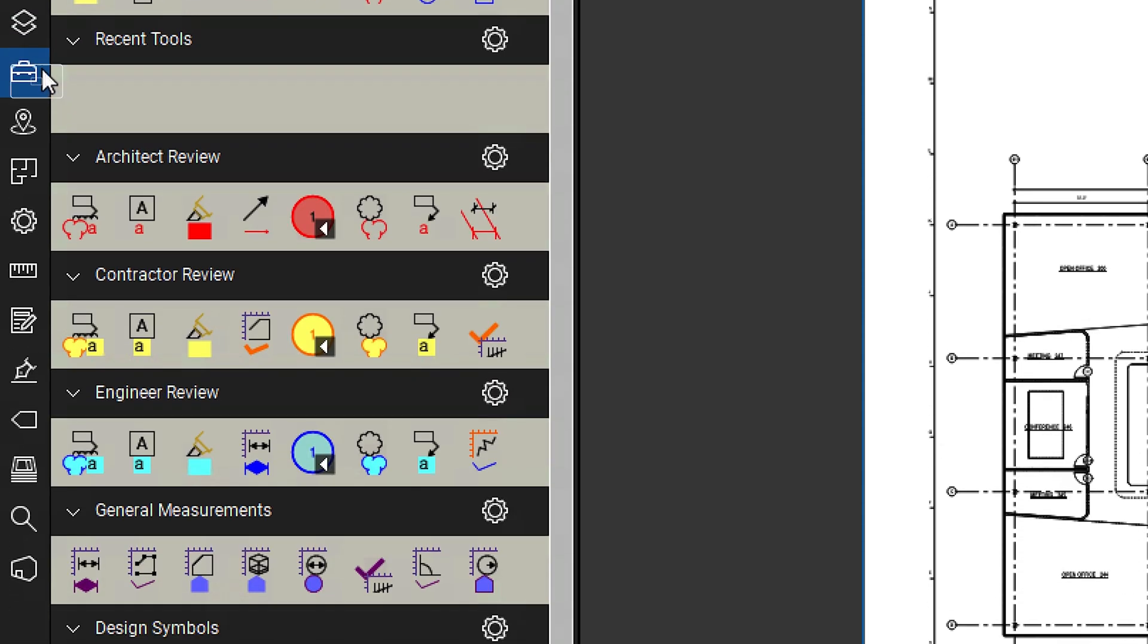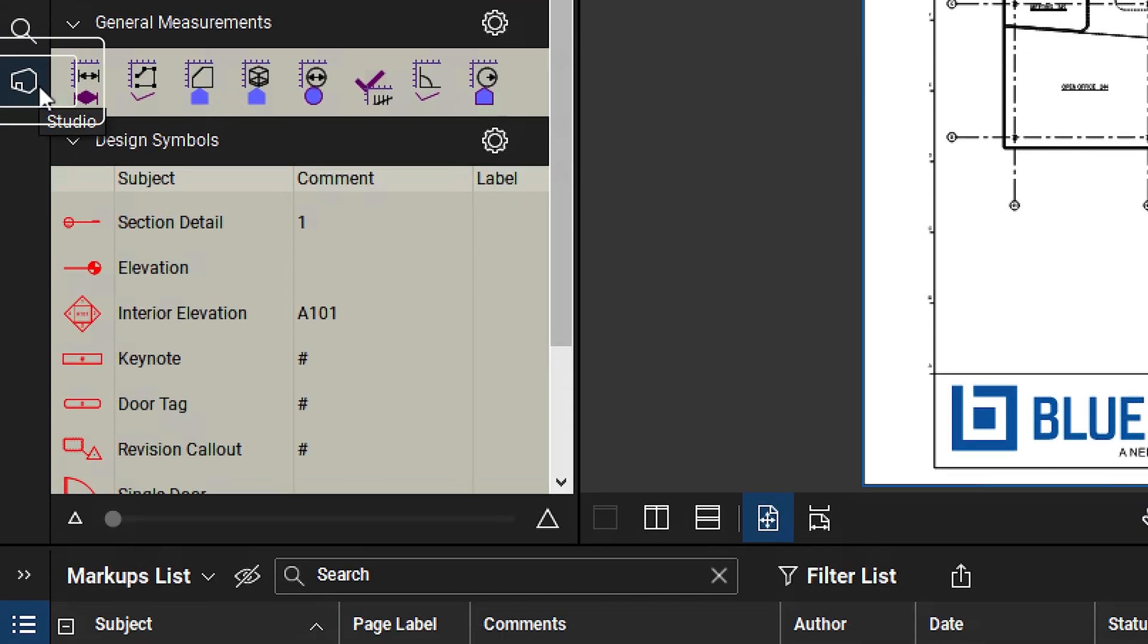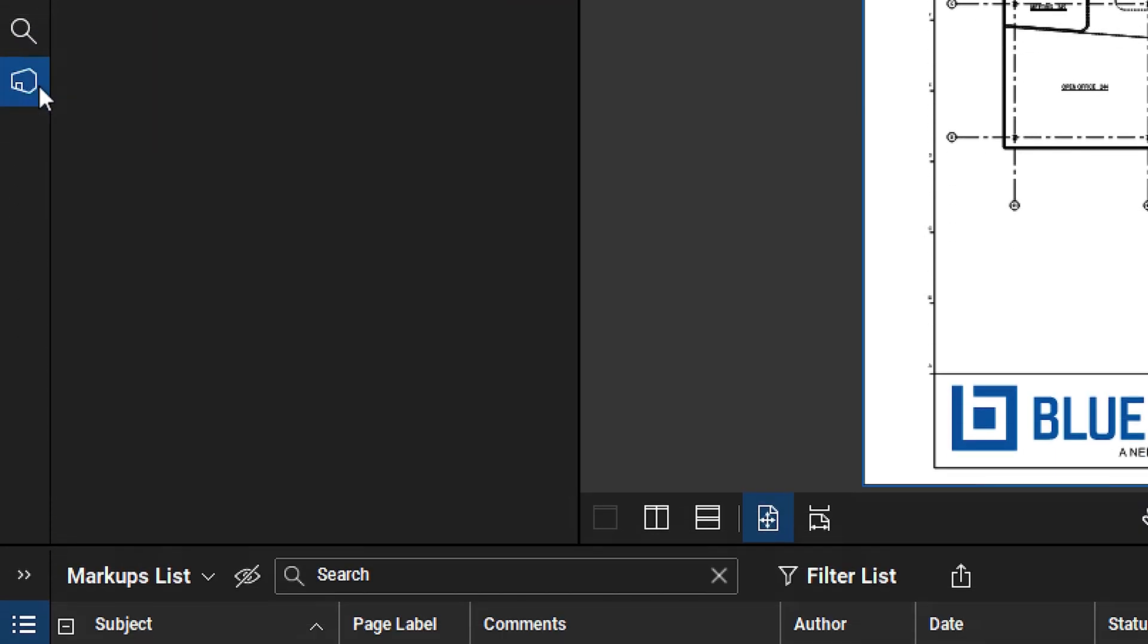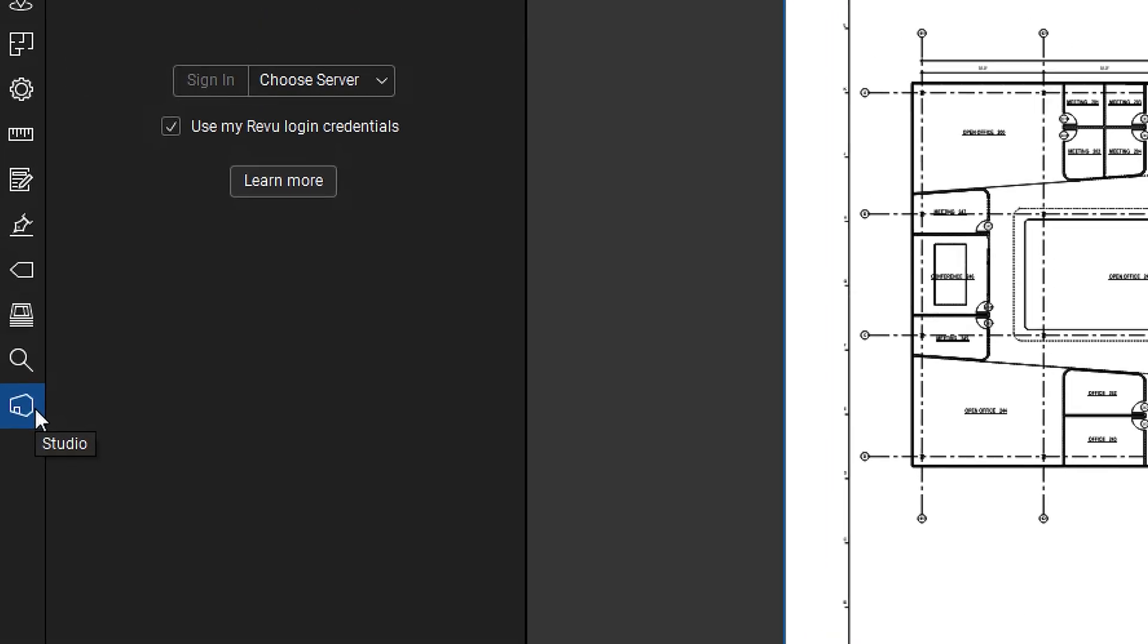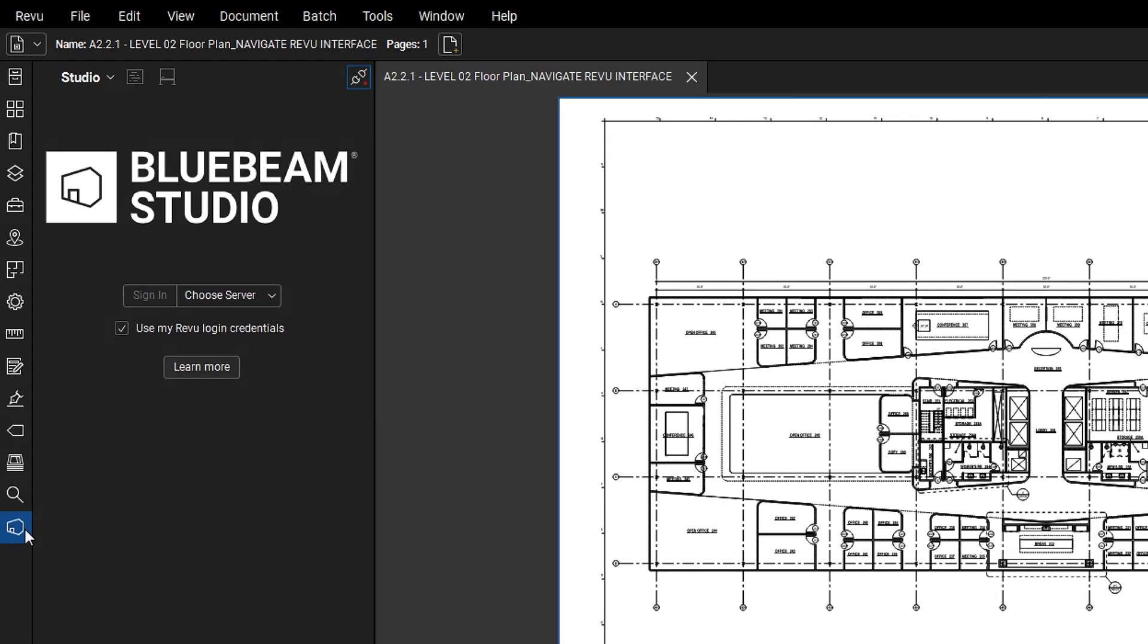The Tool Chest houses frequently used markups and can be customized and saved to profiles. Lastly, the Studio panel opens Revu's collaboration tools, featuring sessions for real-time document collaboration and projects for document management.